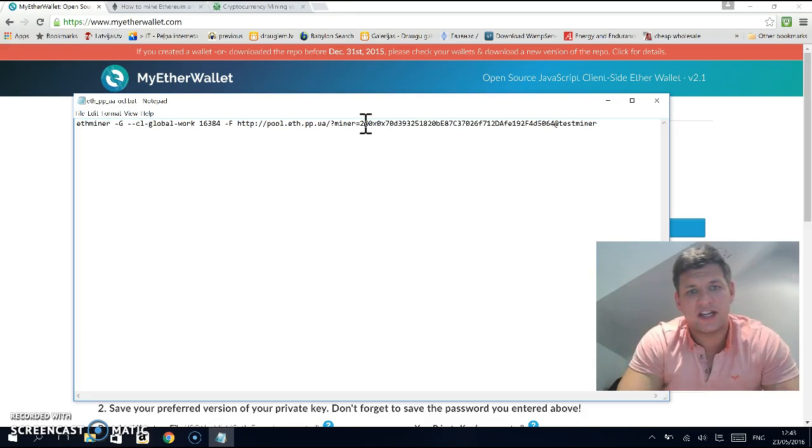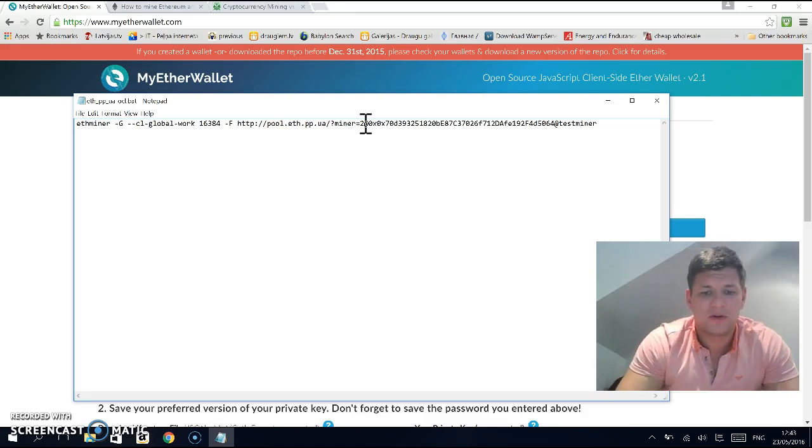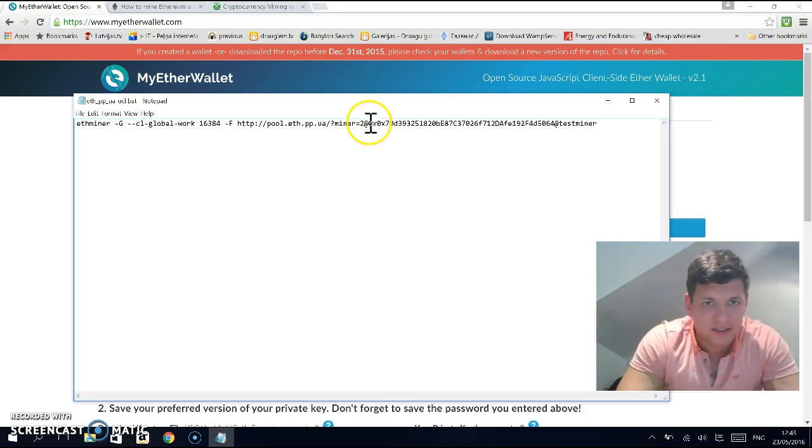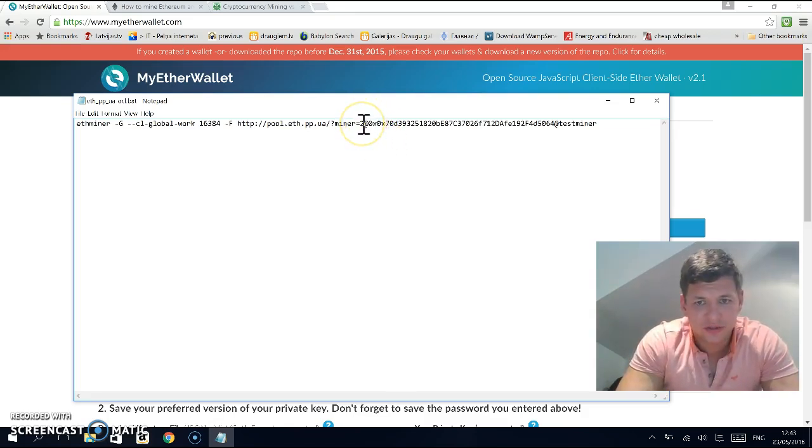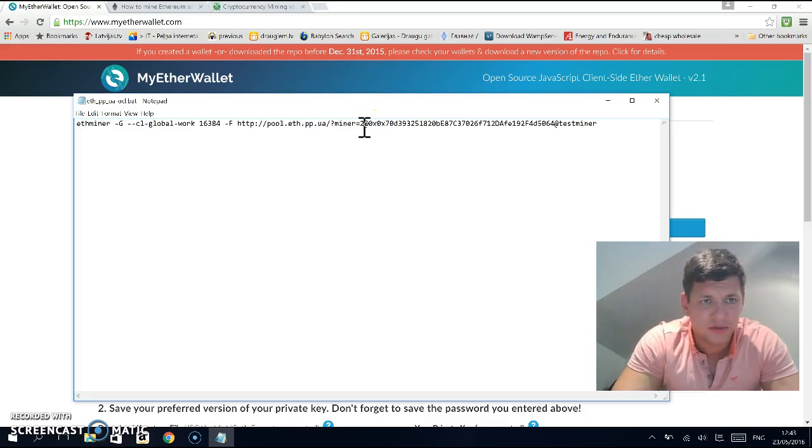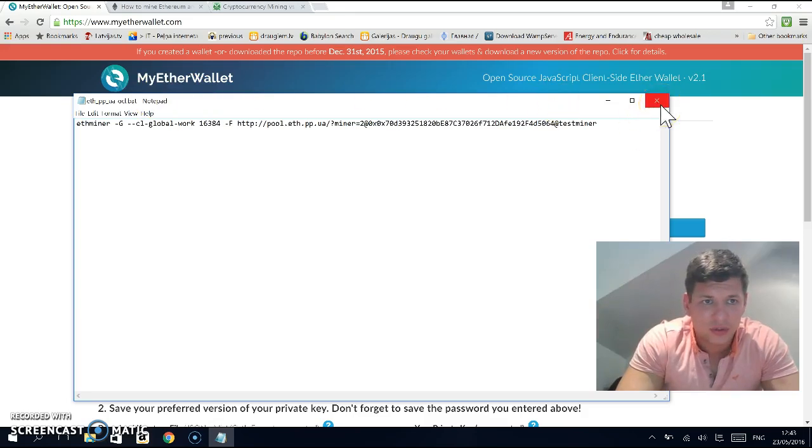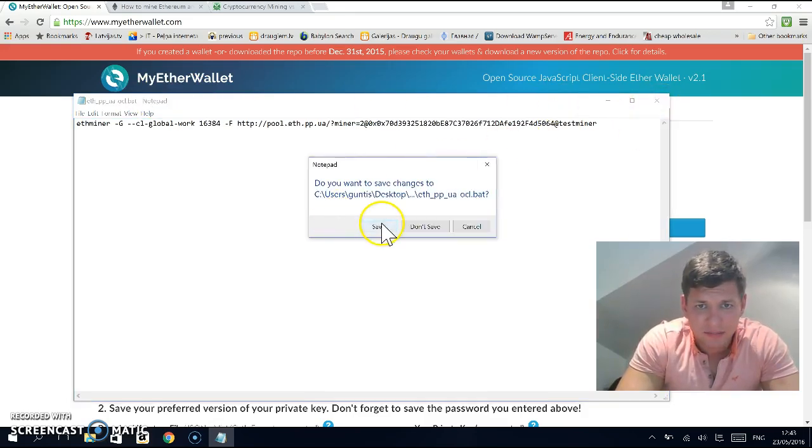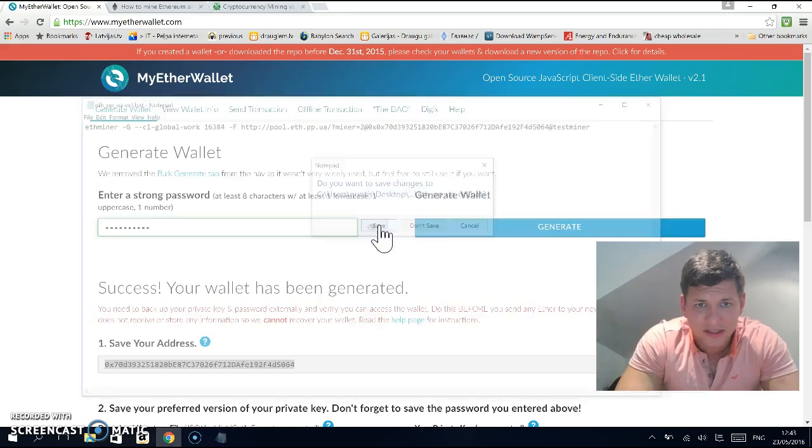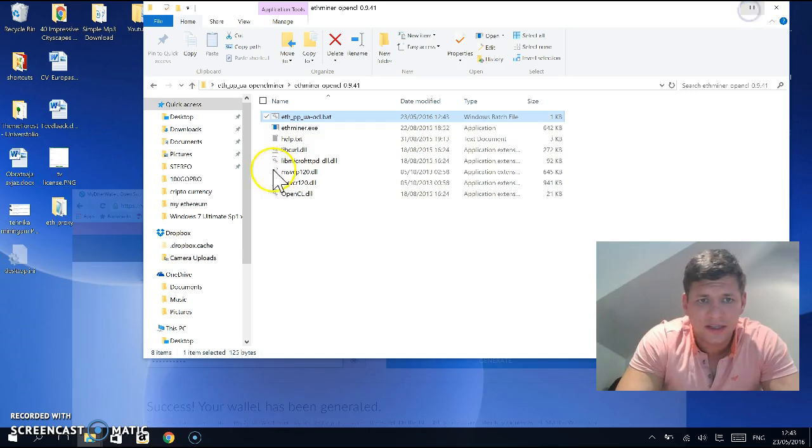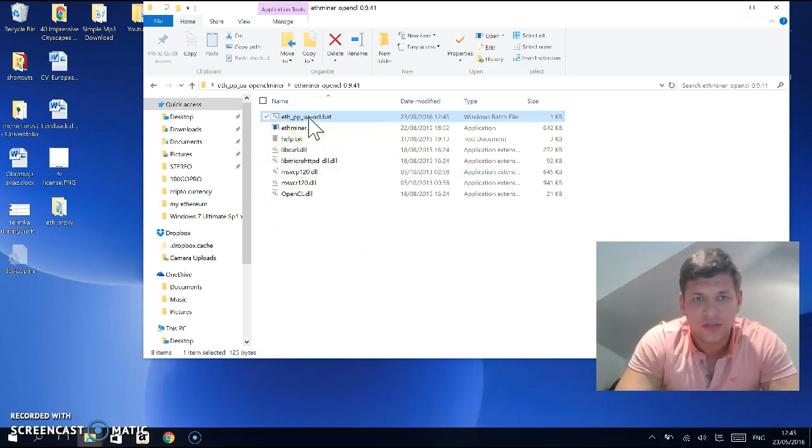Before your wallet address, there's a number you need to put in there. That's what mega hash your graphics card is capable of. My graphics card is capable of two mega hash, so I put that in since I'm doing this video from my laptop. Then close and save this bat file.